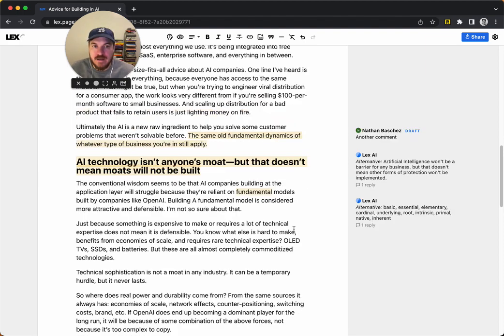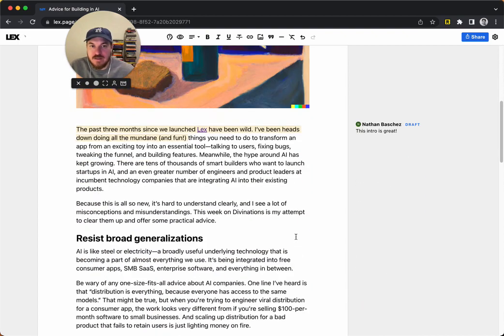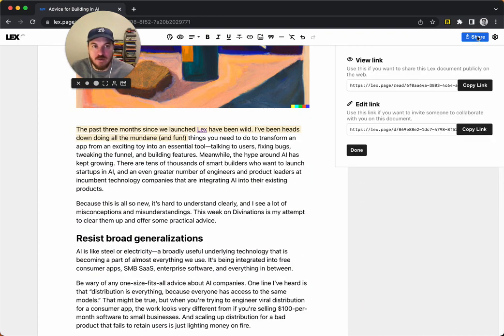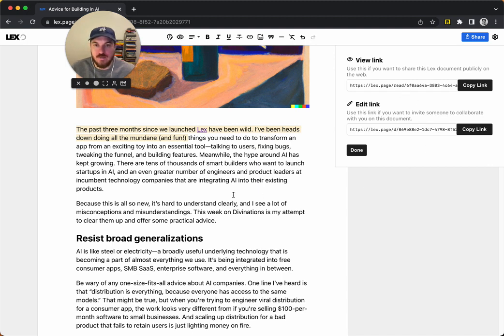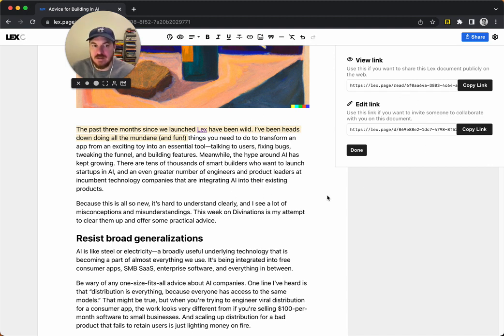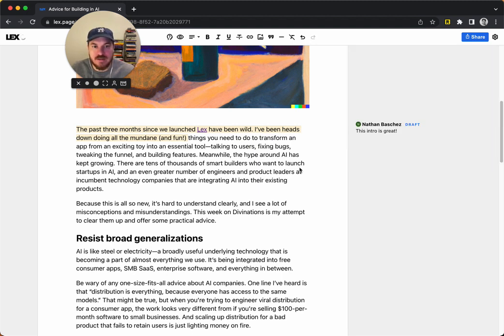So the main thing with comments is obviously to collaborate with someone else. If you want to do that, you can just hit the share button, and then you're going to want to give them the edit link, not the view link. So the view link is just to read the page. If you give someone the view link, they can't see any of the comments or anything else. You give them the edit link, you can copy the link and then send it to them.